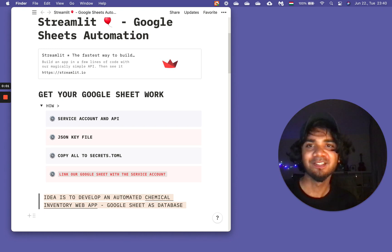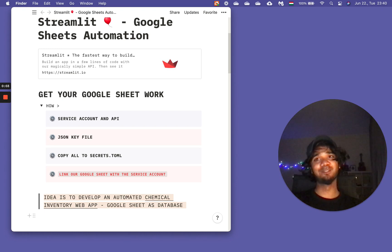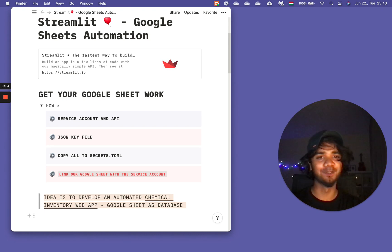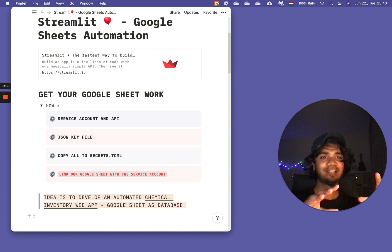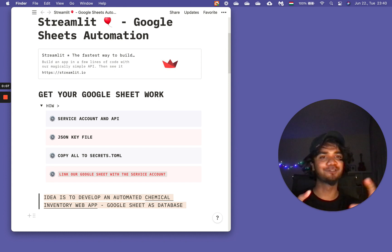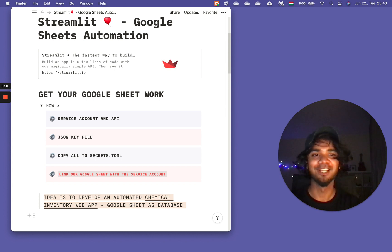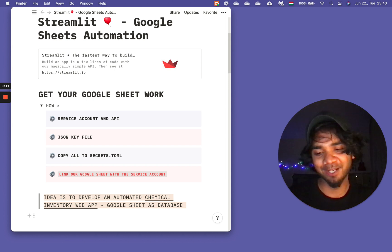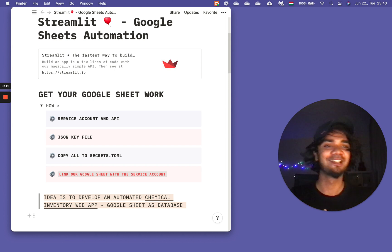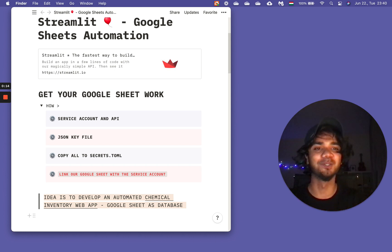Today I would like to make a video on Streamlit and Google Sheets automation. If you have seen my previous video, it was on Streamlit Notion automation using the Notion API. If you have not seen that video, please go and visit it and let me know how it is — you can leave your comments there.